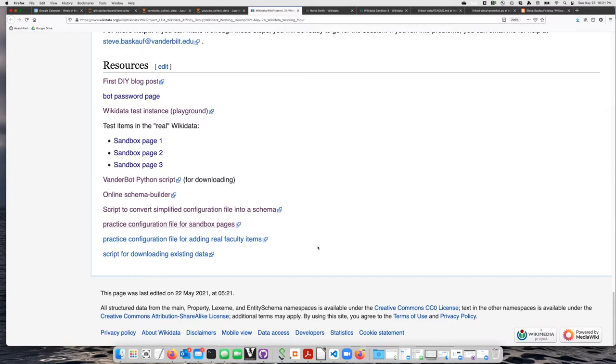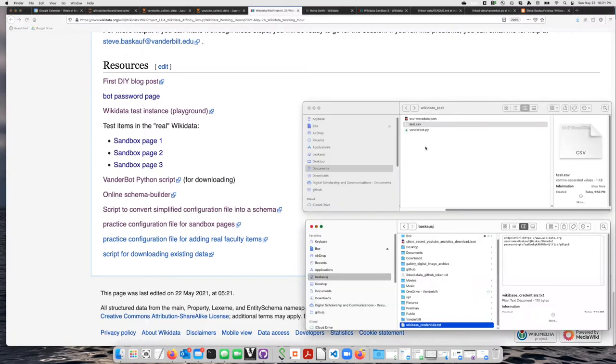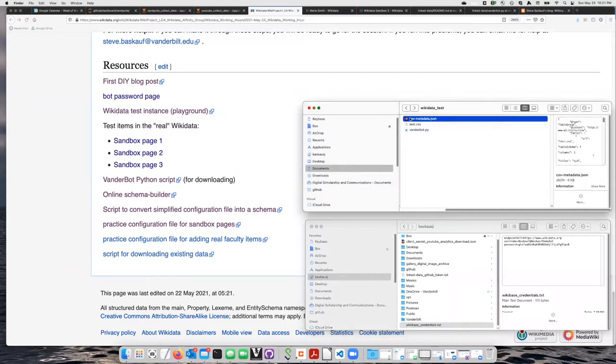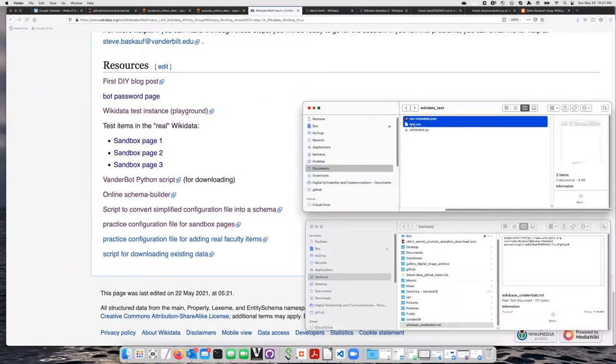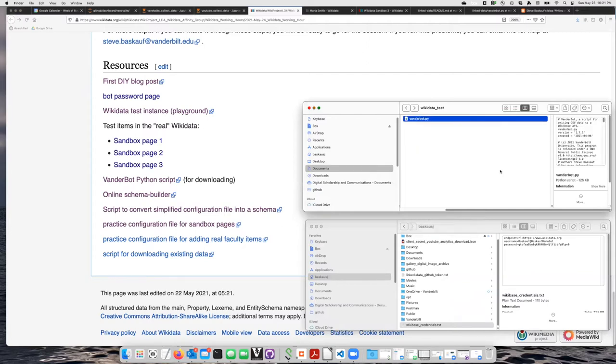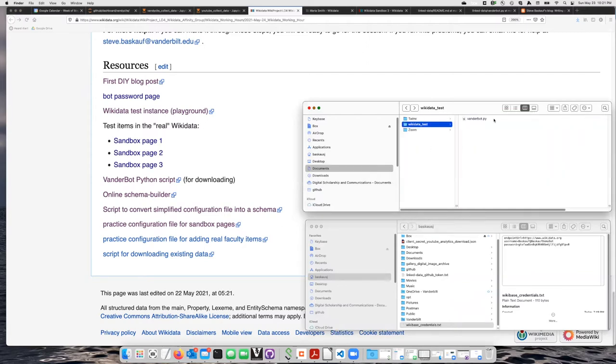So what we're going to do is download two files that we're going to use in the next test. I'm going to start here by deleting my CSV metadata JSON file and the test CSV file from my folder, but I'm going to leave the vanderbot.py script there.